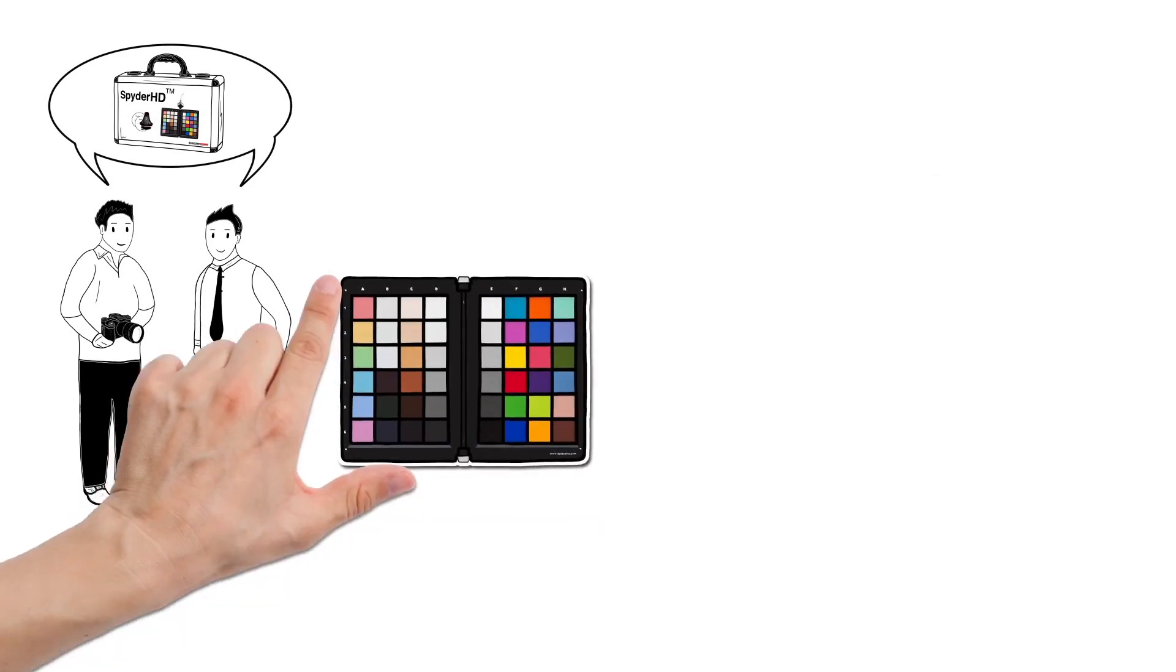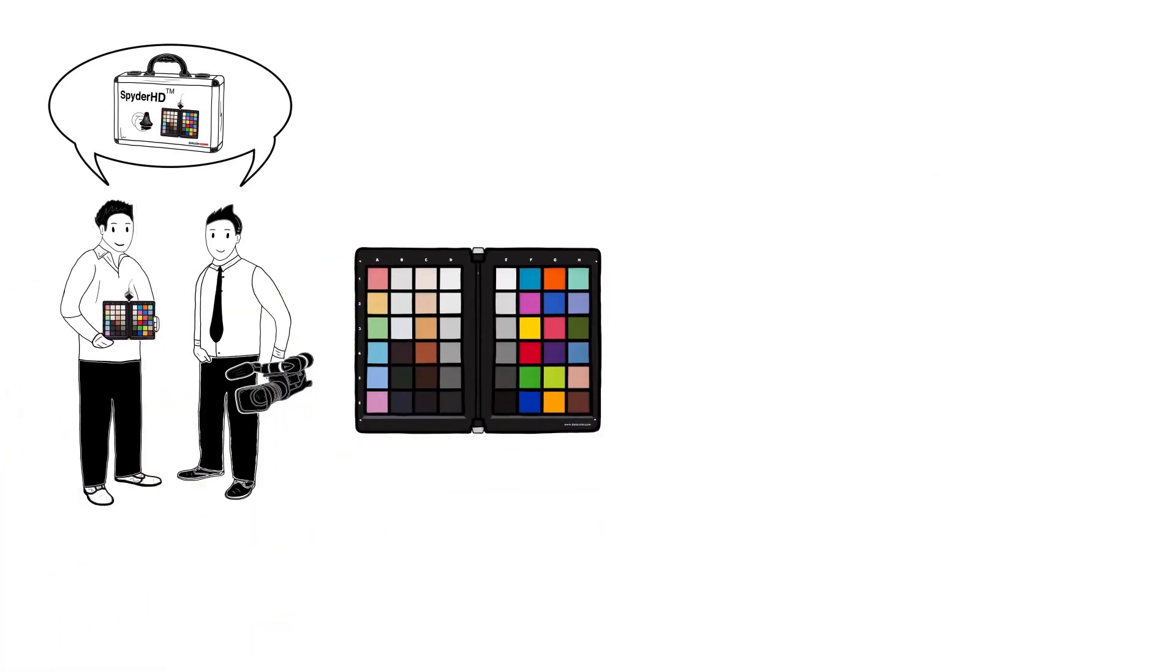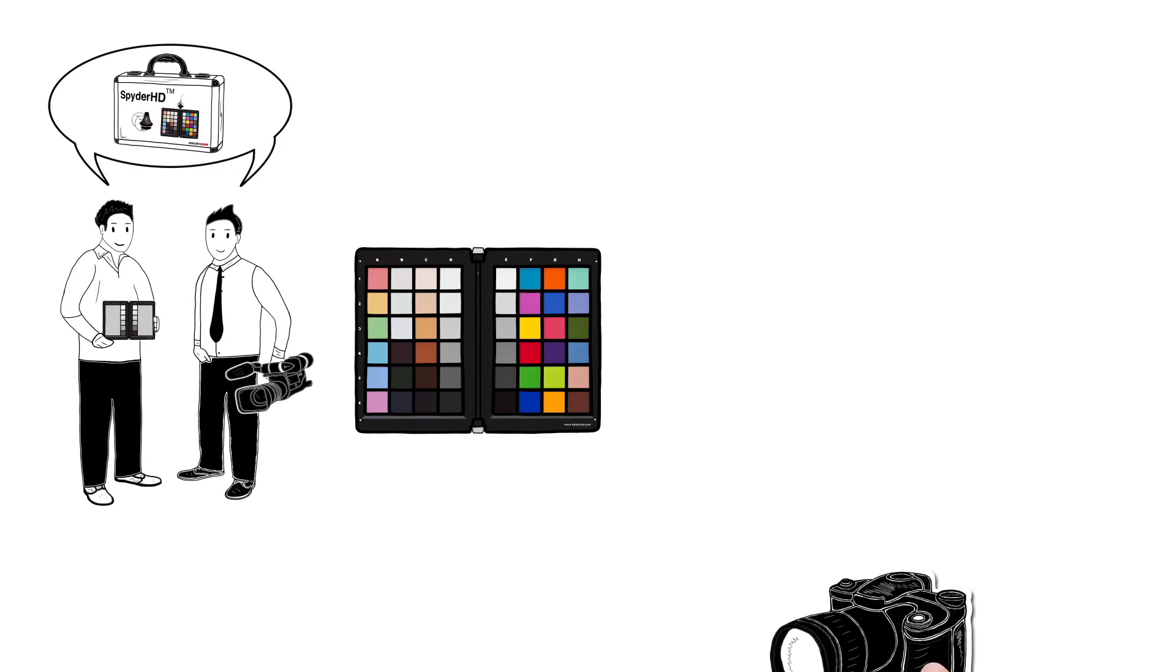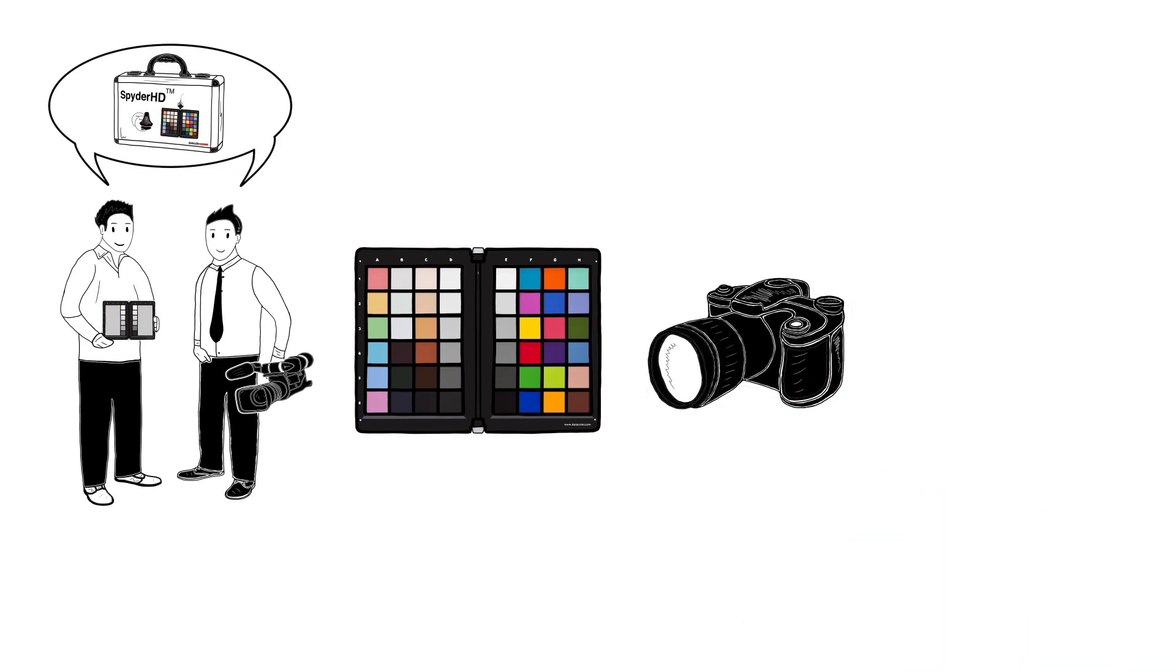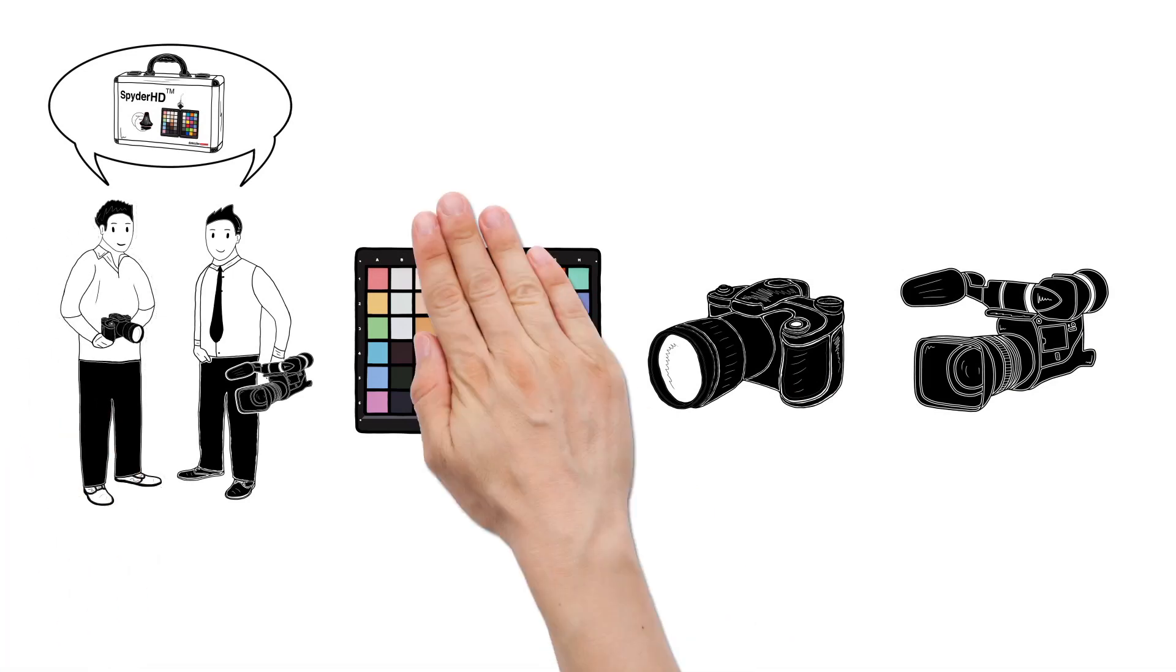Spider Checker is also used as a reference tool during production and provides precise white balance and color correction for cameras, both on single and multi-camera productions. Both tools help our videographer and photographer get the best results.